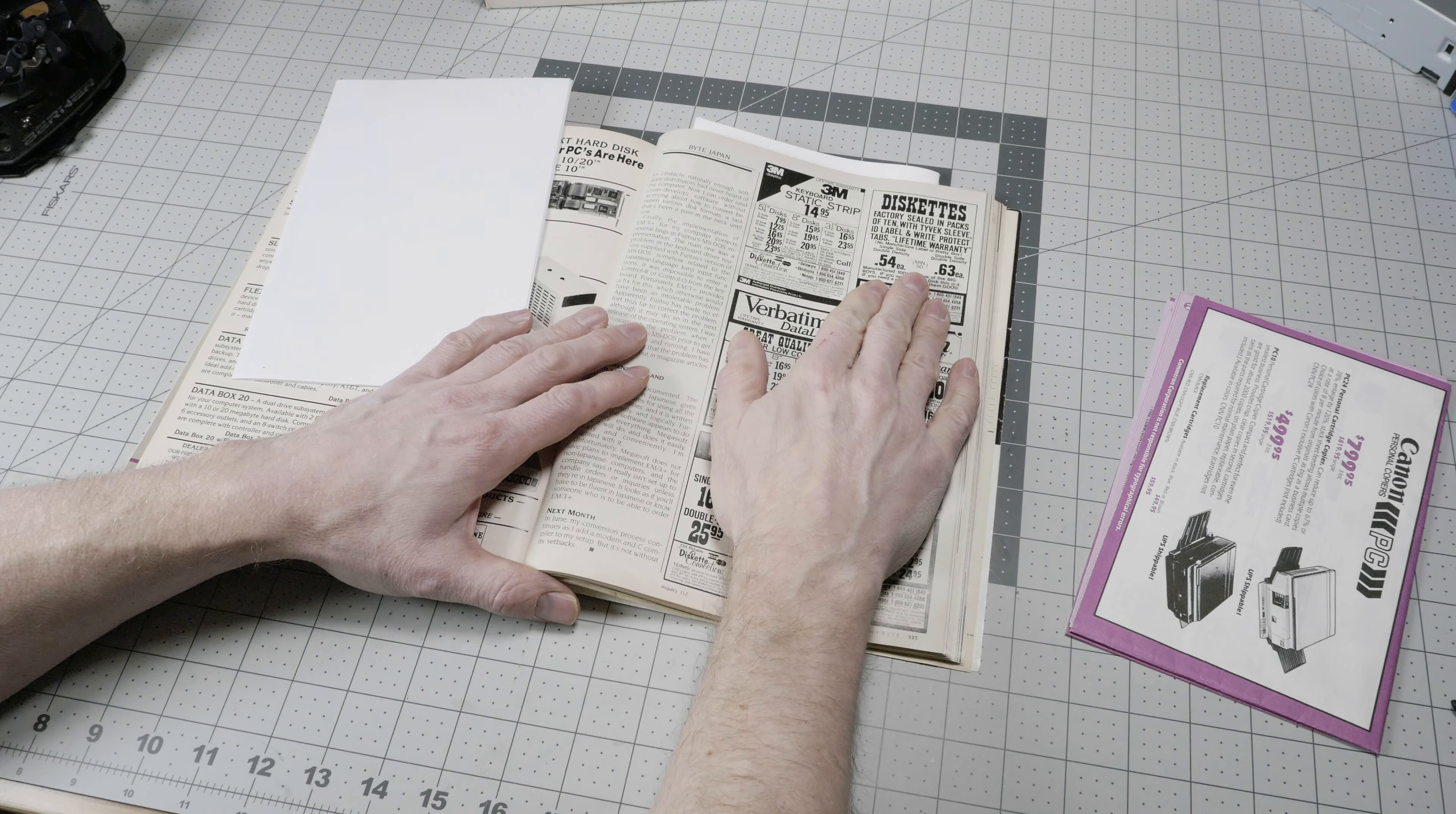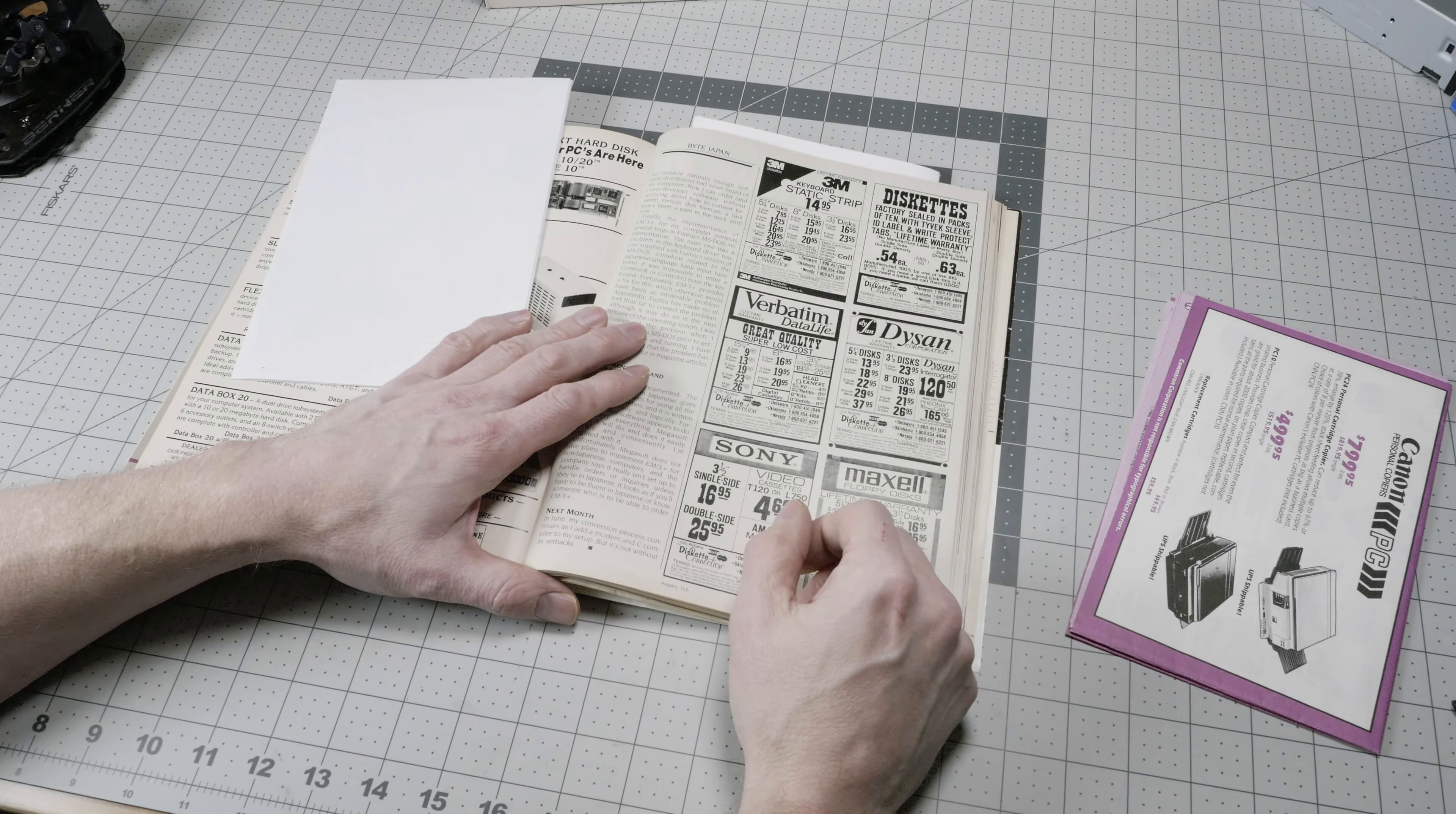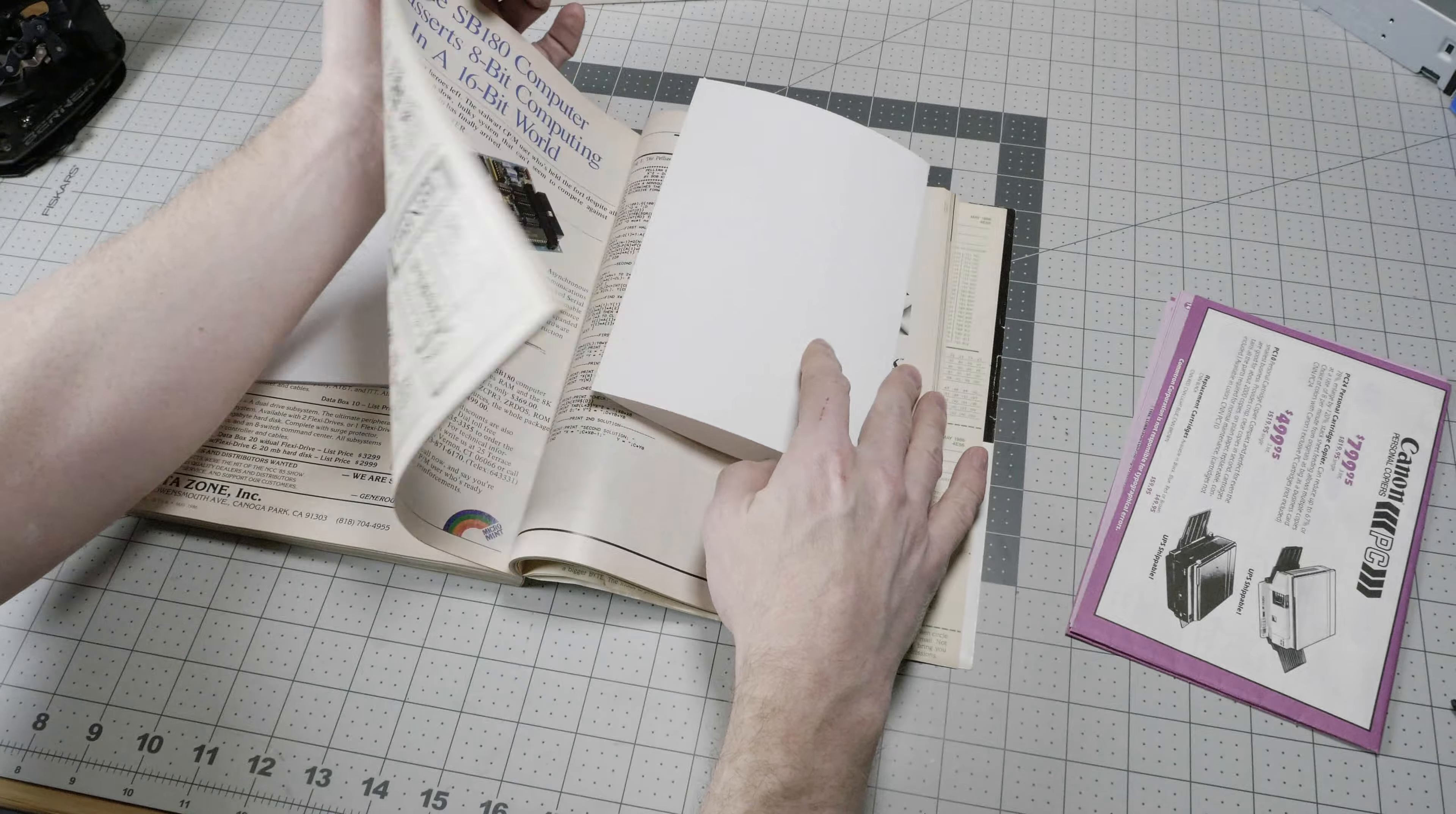This spelled the end of the SoftStrip system, so it had a run only of a couple of years, and not much software was released for it, but it is an interesting historical curiosity.